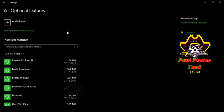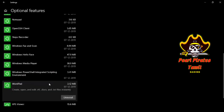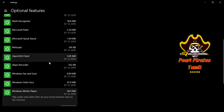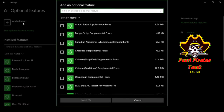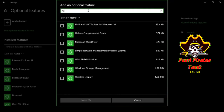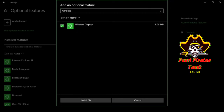Click on 'Optional Features'. You can see some features are already added automatically by Windows, such as Windows Media Player. Now we need to download the wireless display feature so that we can project our mobile display on our laptop screen. Click on 'Add a feature', then type 'wireless display'. It will show the wireless display option — the total size is 1 MB. Click on it and install.